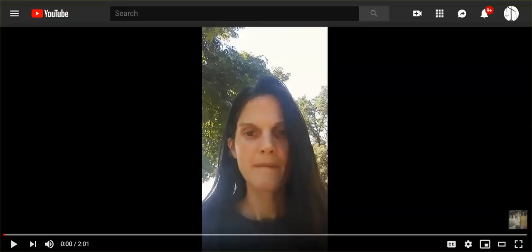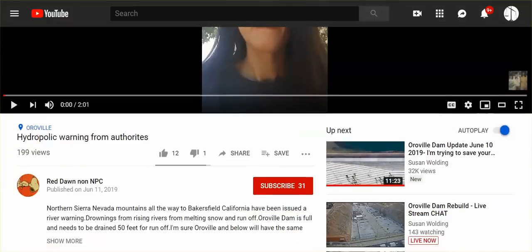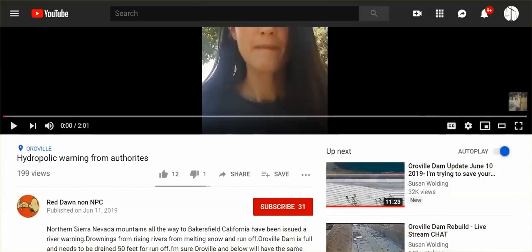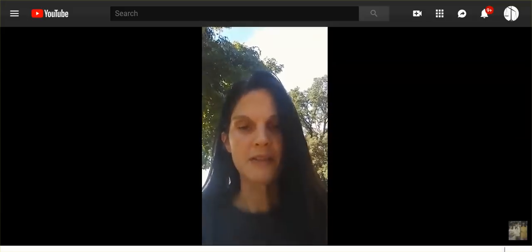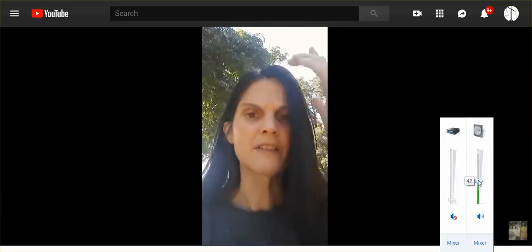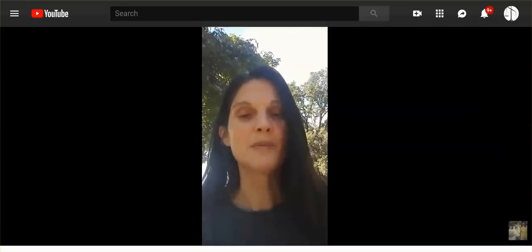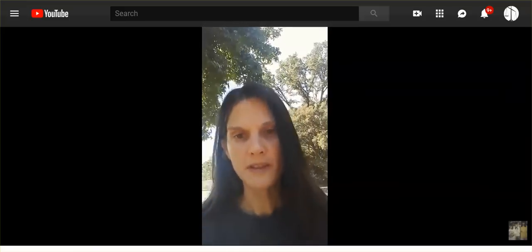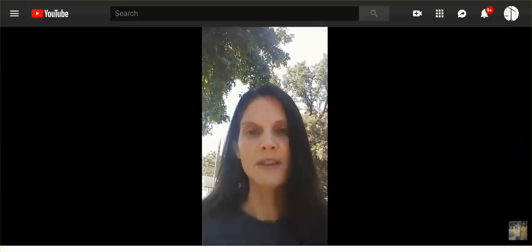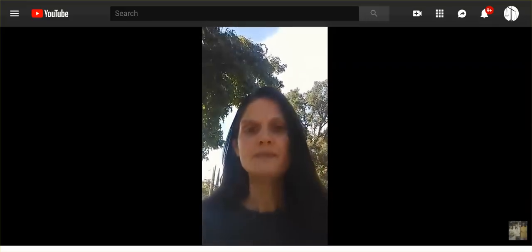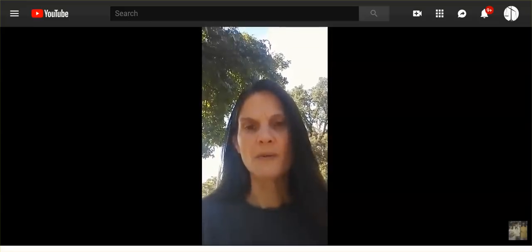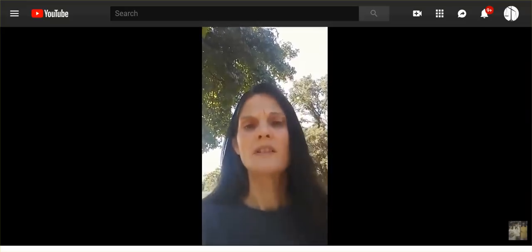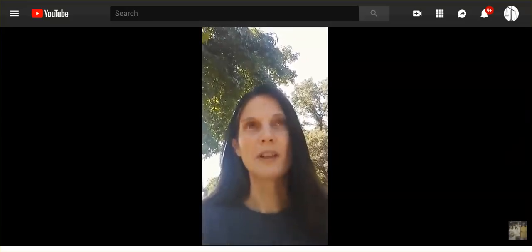Now, this woman has also been posting on the dam, Red Dawn non-NPC, and she posted this yesterday. I just got a notice on my phone about hydrolation, and they said that the heat right now is melting all of the snow, and it's a warning all the way to Bakersfield. And the lakes and everything are going to be swelled up, and that people should be careful because of drowning hazard.